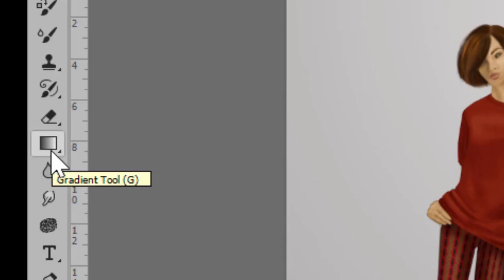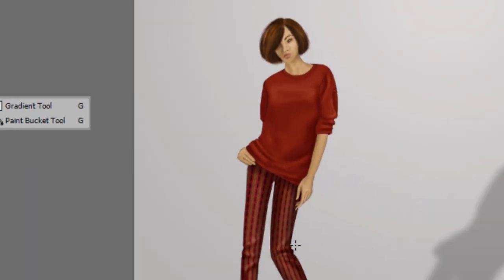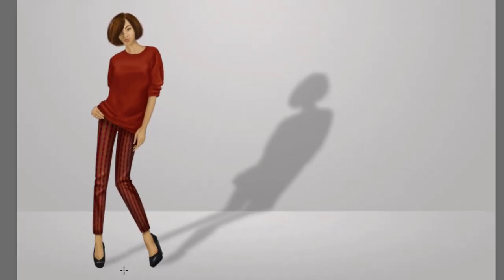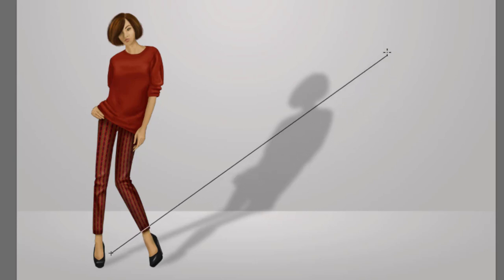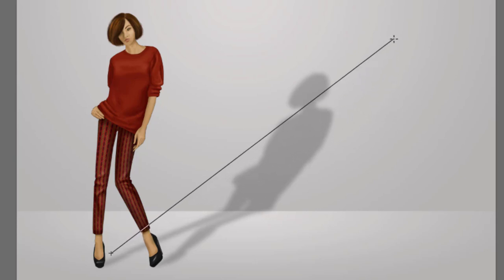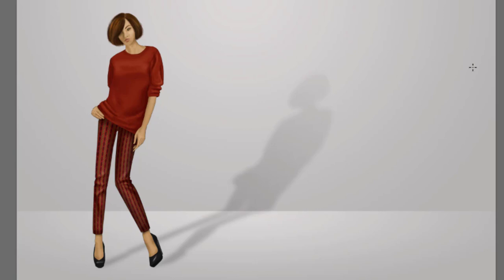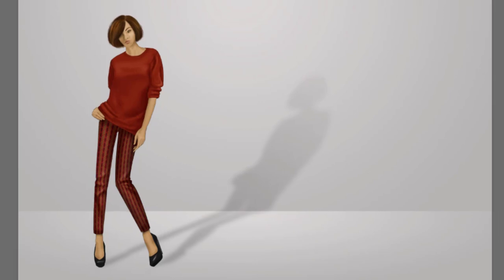And this time I'm going to click and drag diagonally from the start of the drop shadow up toward the end of the drop shadow and then let go. And you can see now that my shadow is stronger at the bottom and fades out as it gets toward the end.